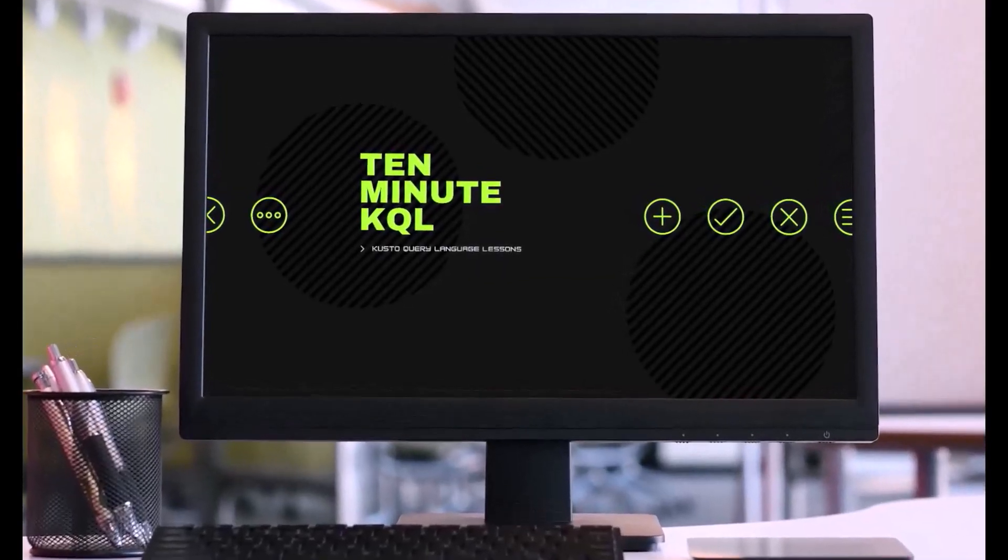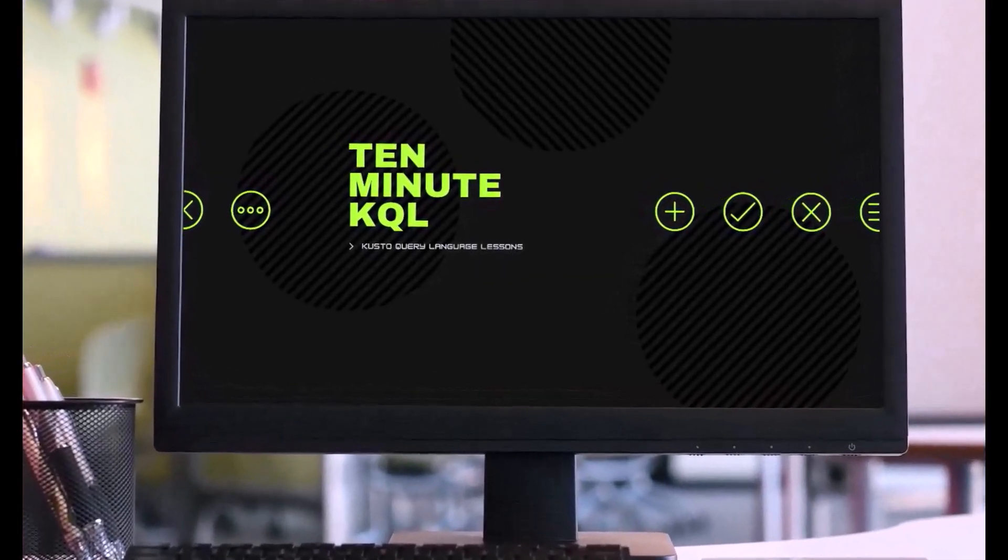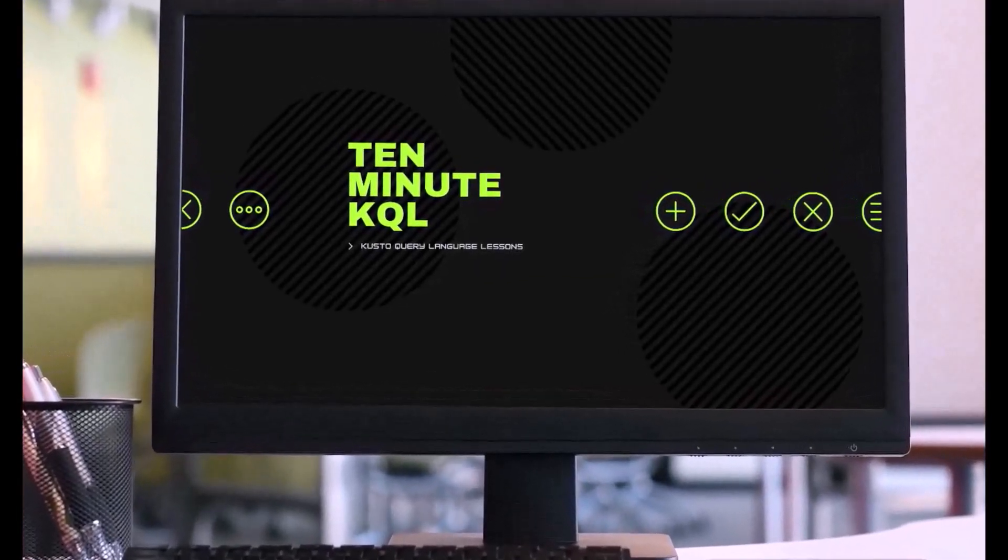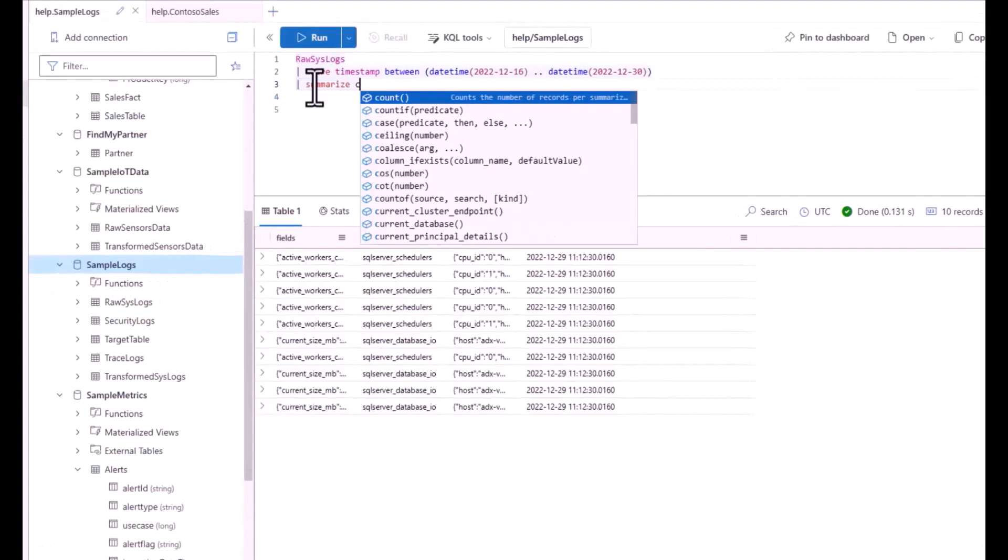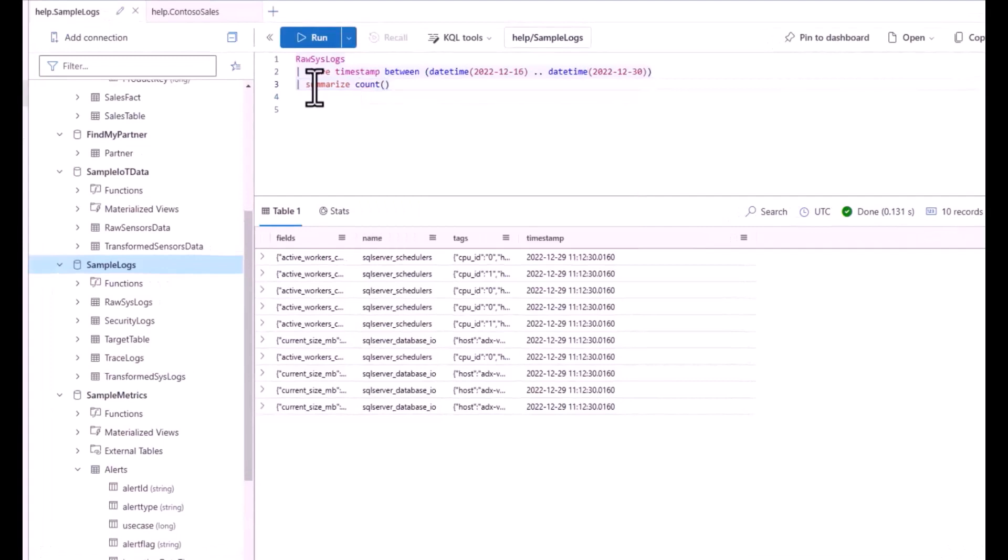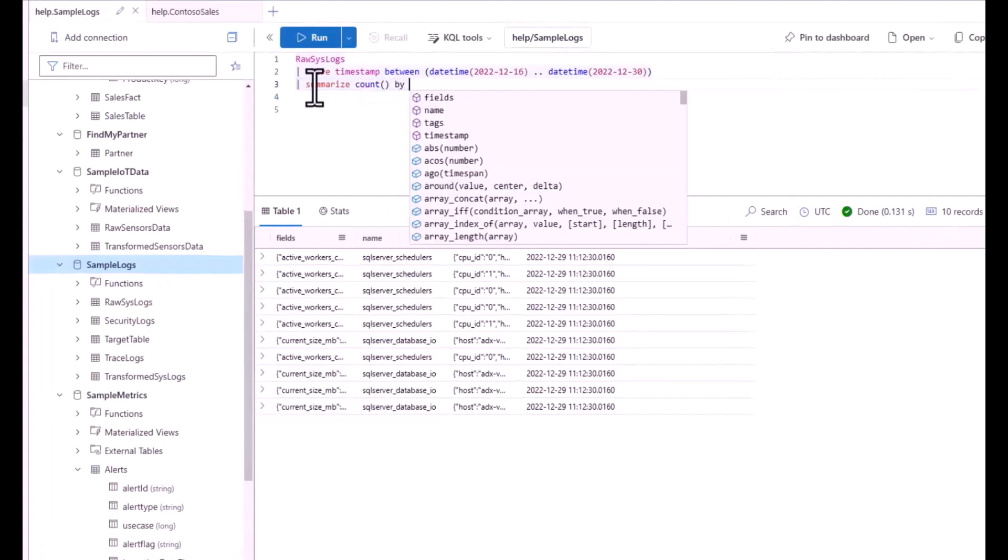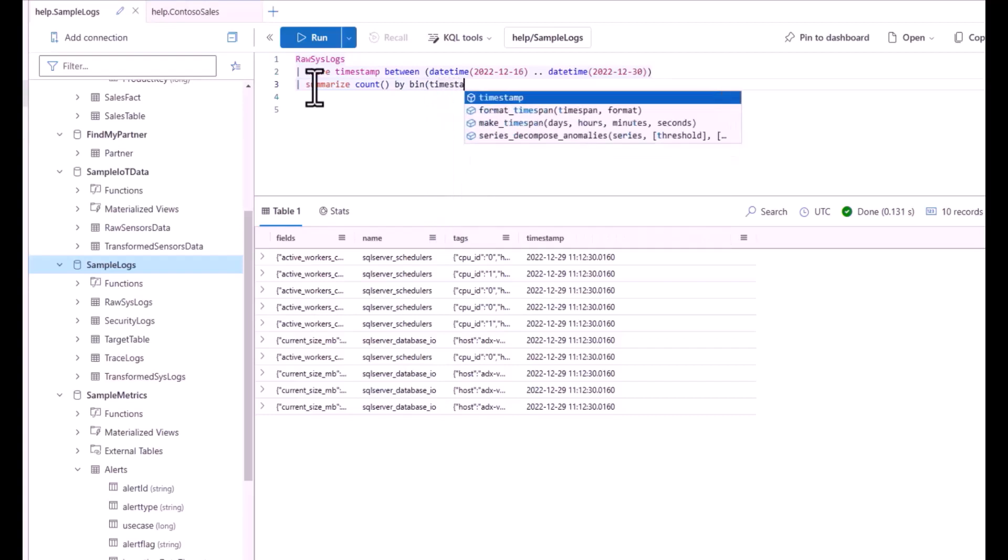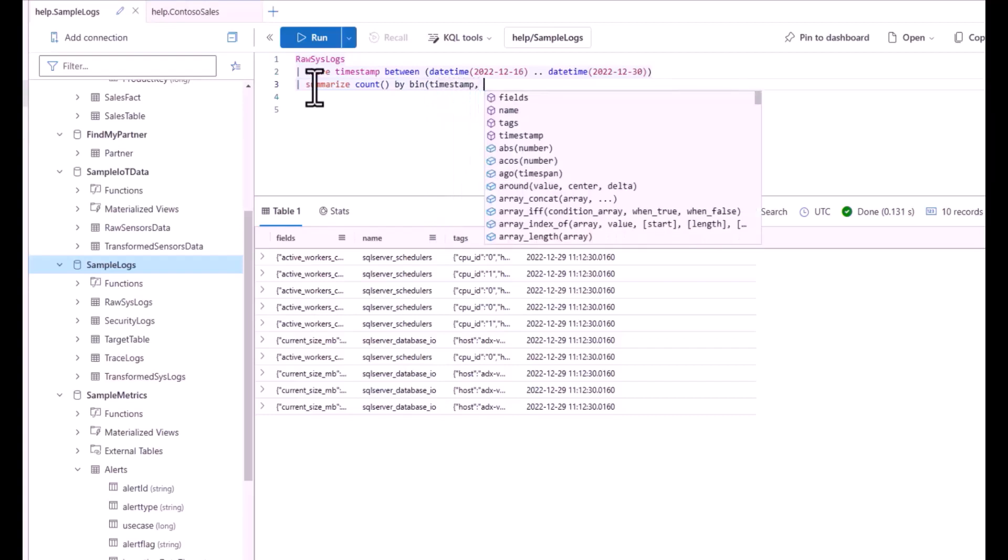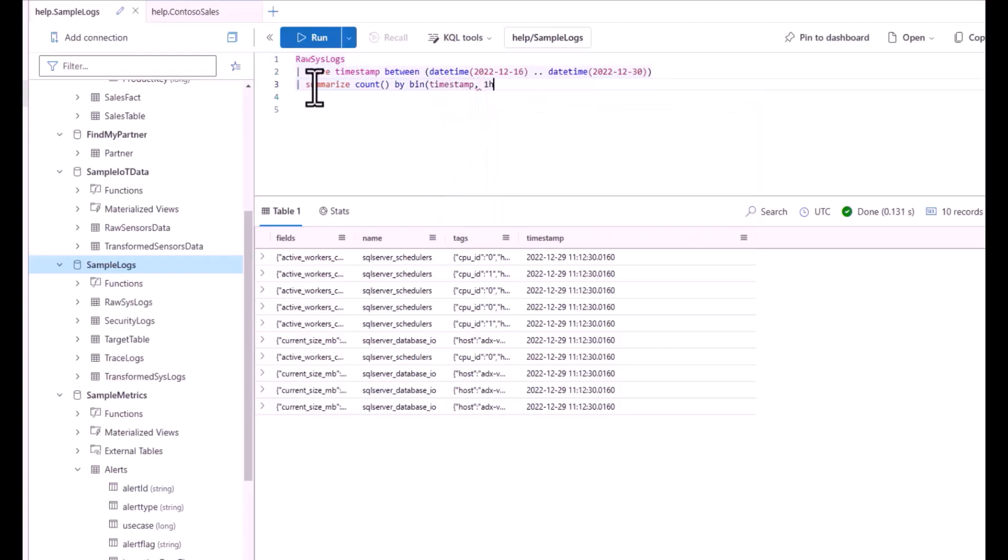Welcome to 10 Minute KQL. Whether you're a technology pro looking to master the Kusto Query Language or new to the world of IT and looking to learn your first language, 10 Minute KQL is a place to level up your skills.